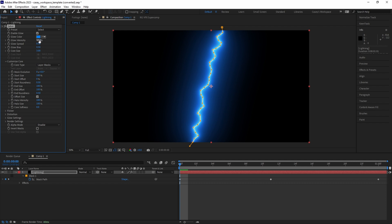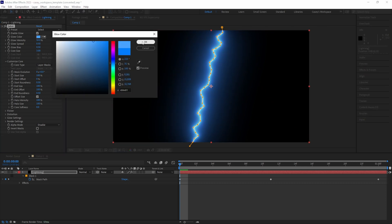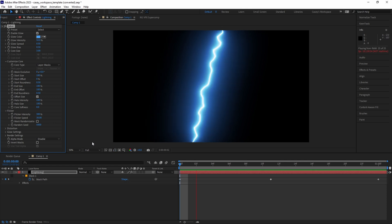Change the color to whatever you want - in this case, a light blue. Under Flicker, set the intensity to around 300 and the speed to 30 to get that nice heavy flashing effect.